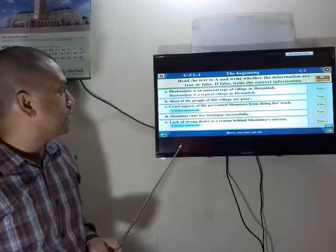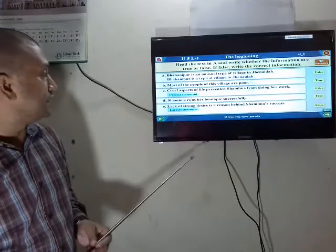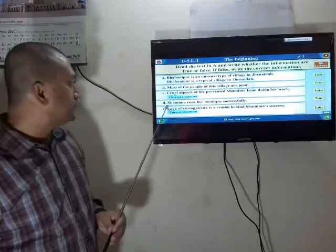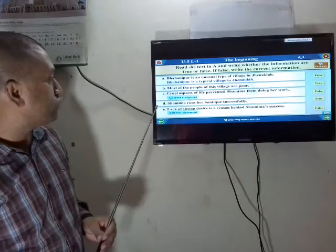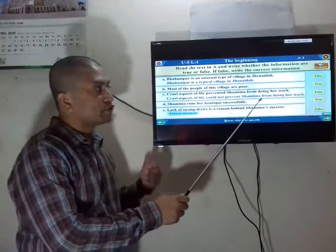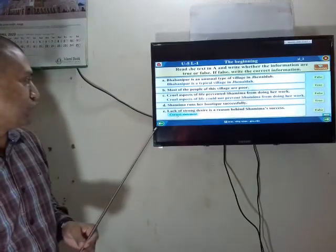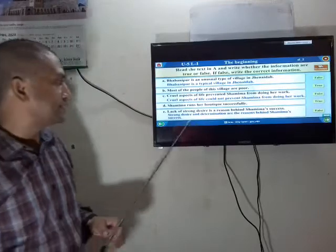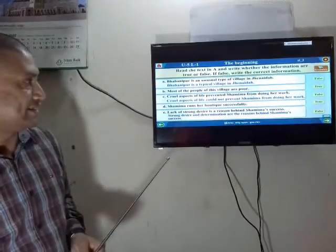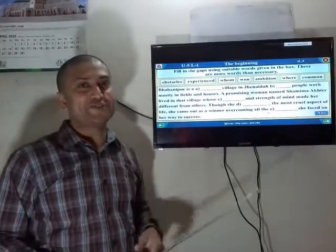Now check your answers. Statement A is false — correct statement: 'Bhabanipur is a typical village in Jinaidaha.' B is true. C is false — correct statement: 'The cruel aspects of life could not prevent Shamima from doing her work.' D is true. E is false — correct statement: 'Strong desire and determination are the reasons behind Shamima's success.'